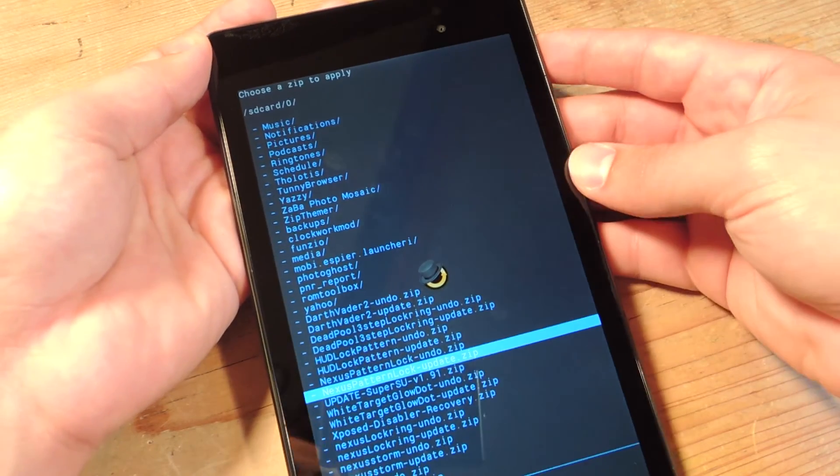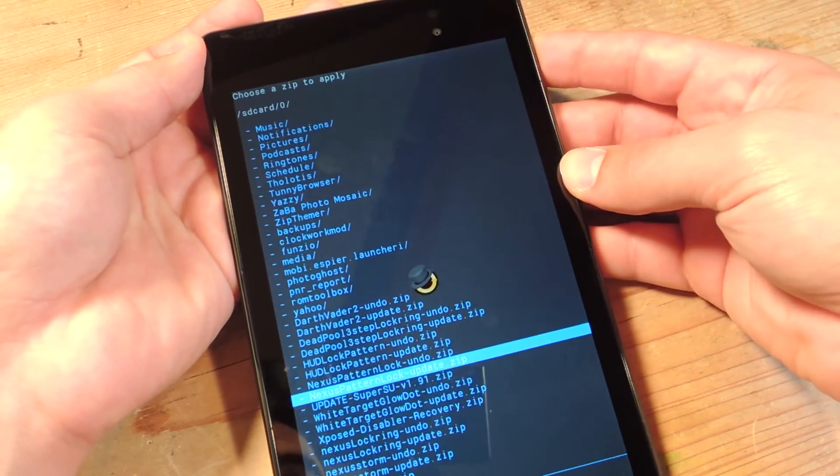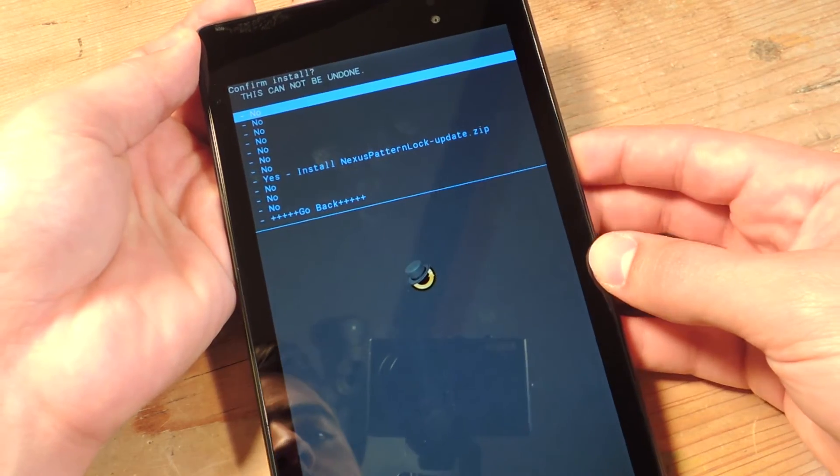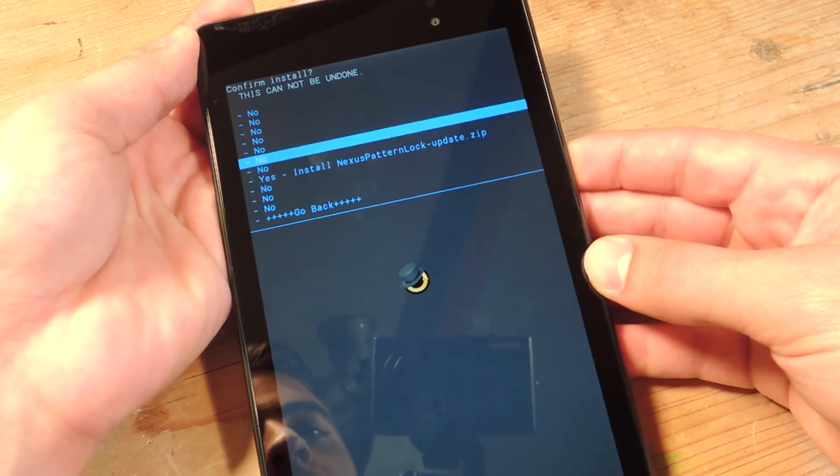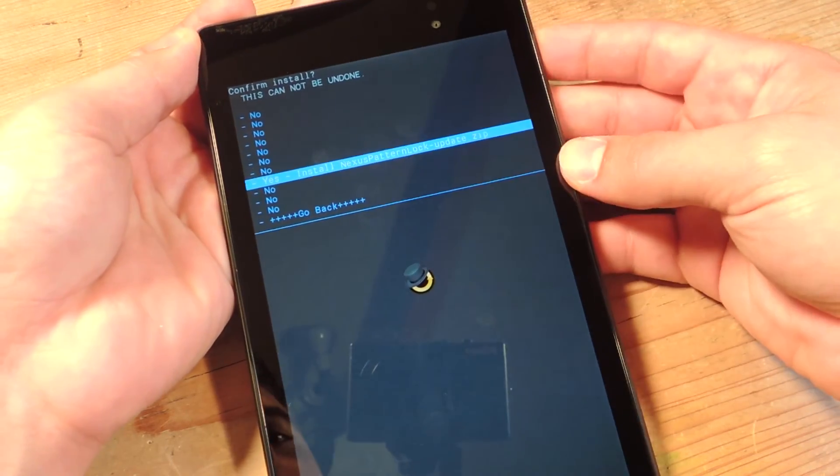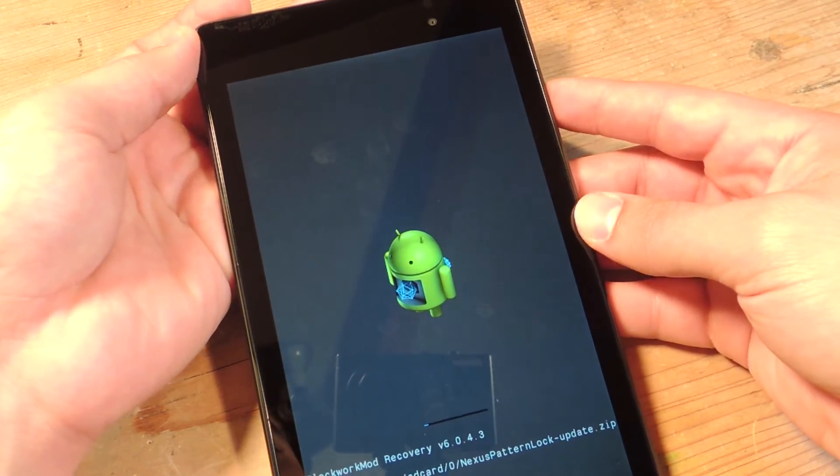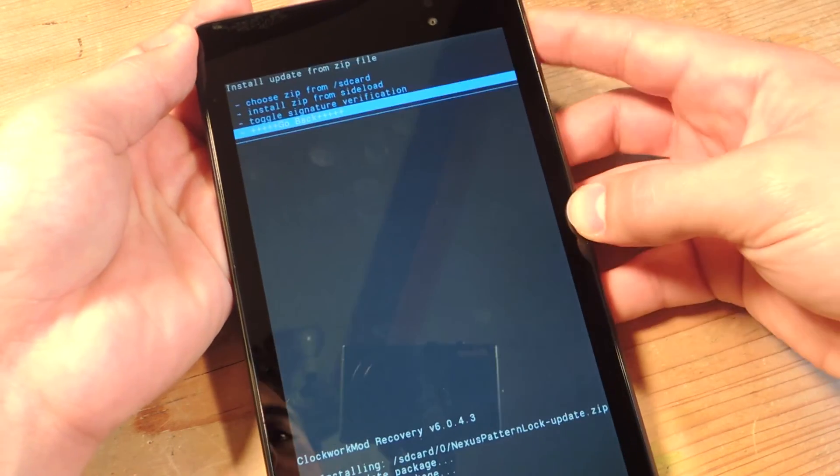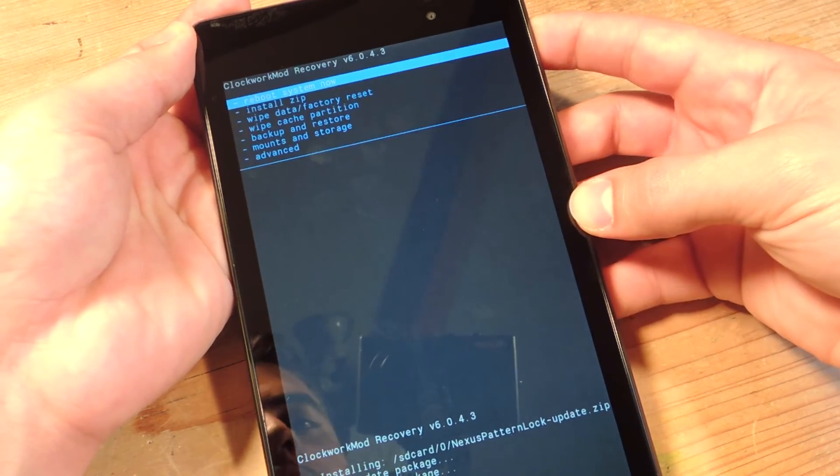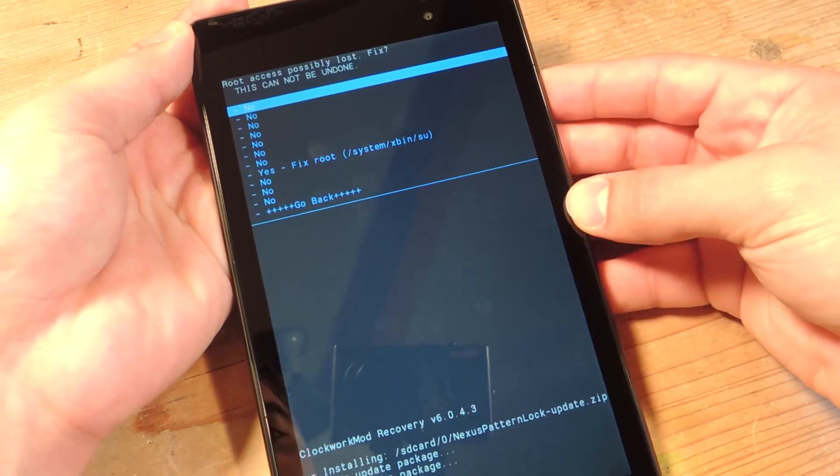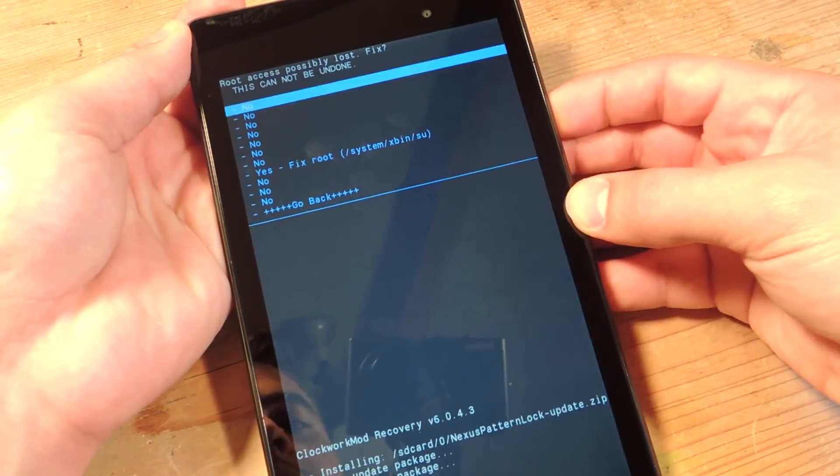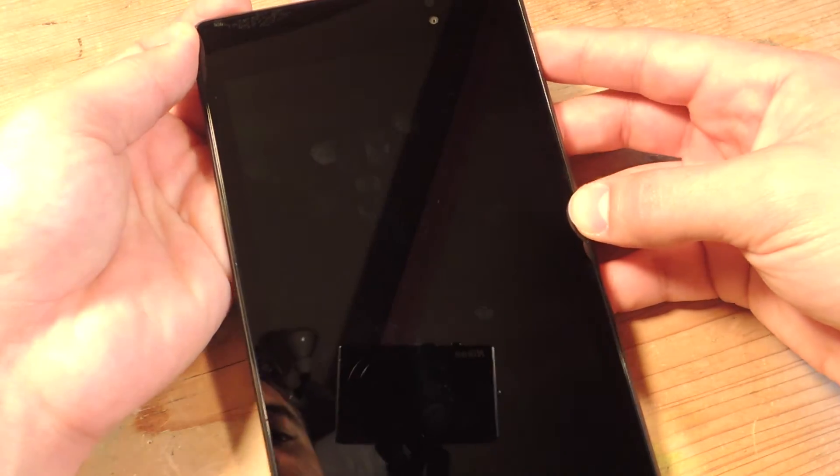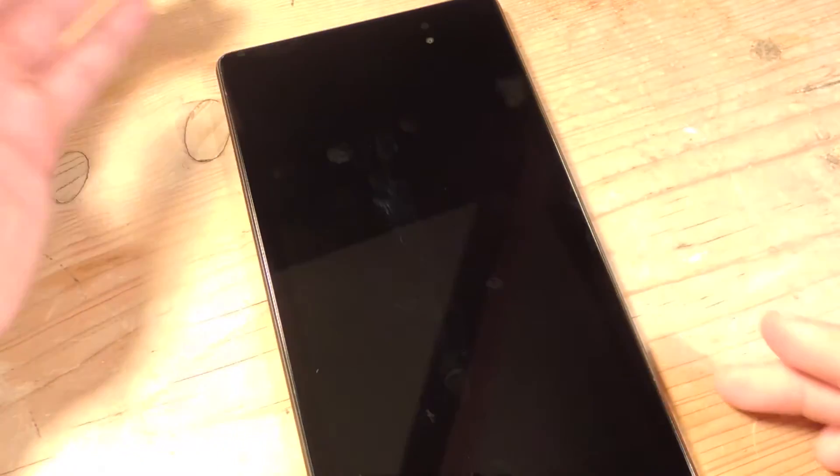So let's go and flash the update, install the zip. Now go back and just reboot your device, and that's pretty much it. You're going to see it, it looks pretty cool.